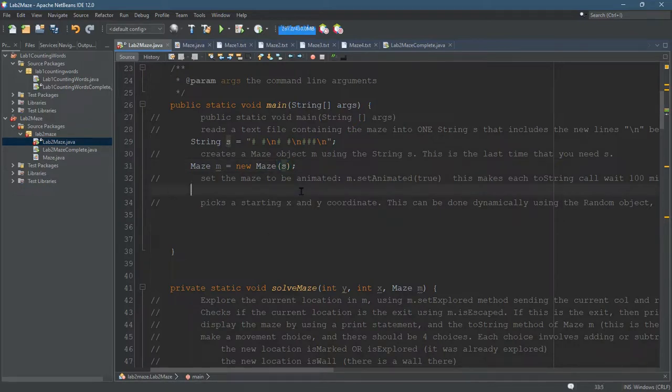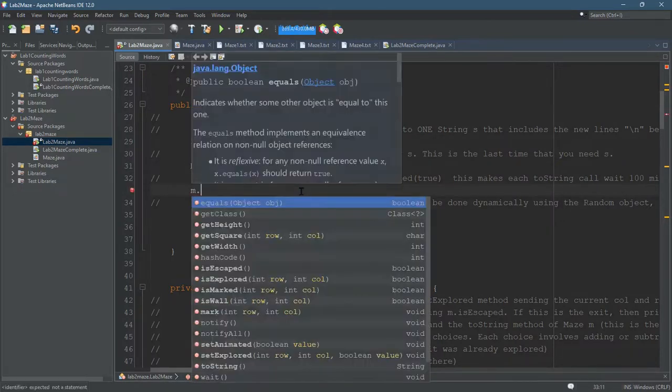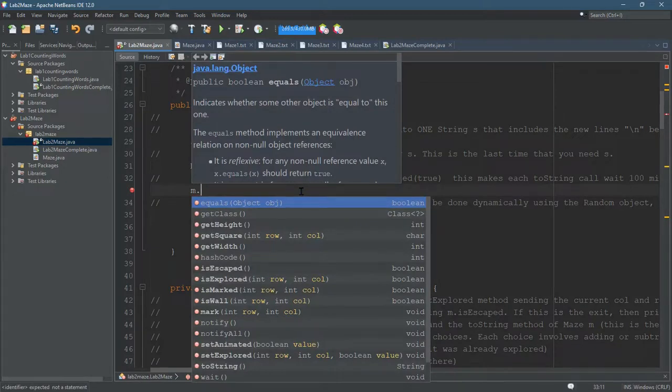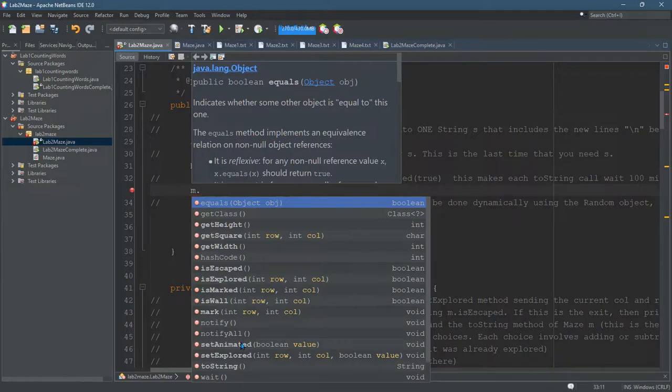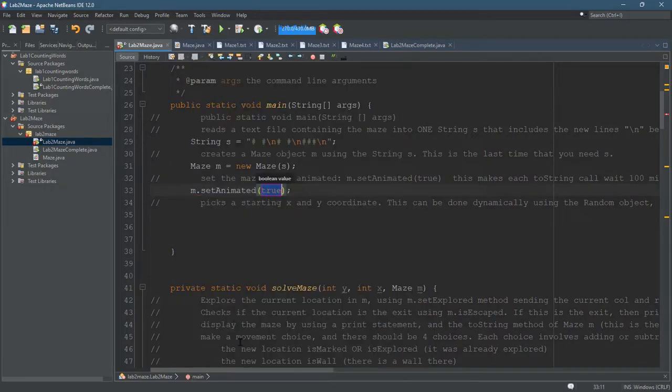Anytime you want to call a method on maze, it's M dot, as long as your maze is named M. Now this comment here said, set animated to true.